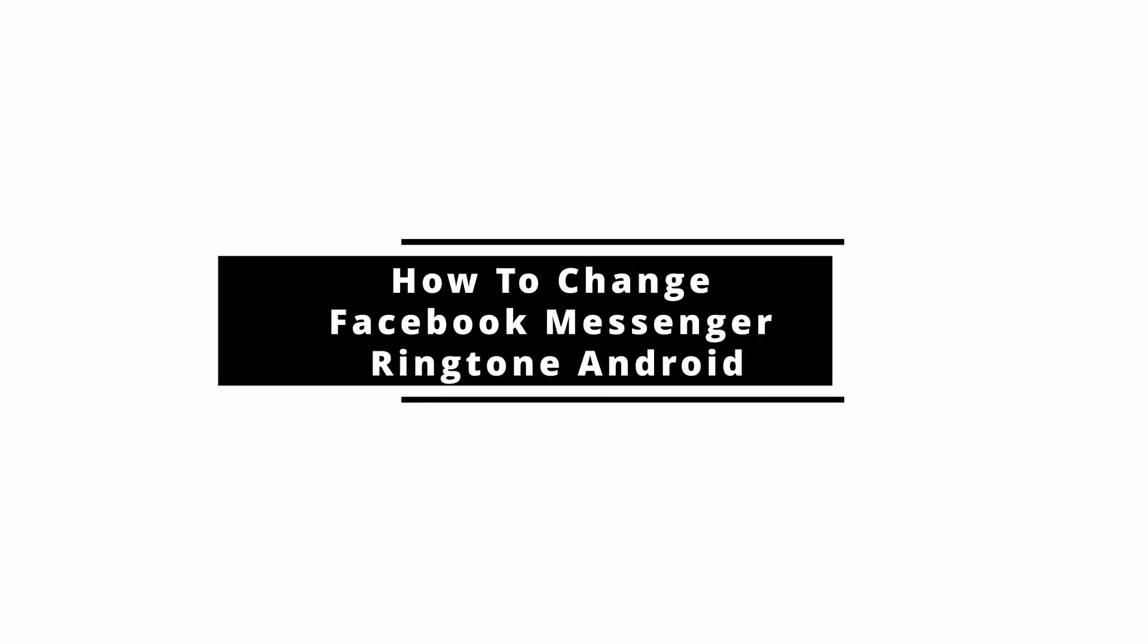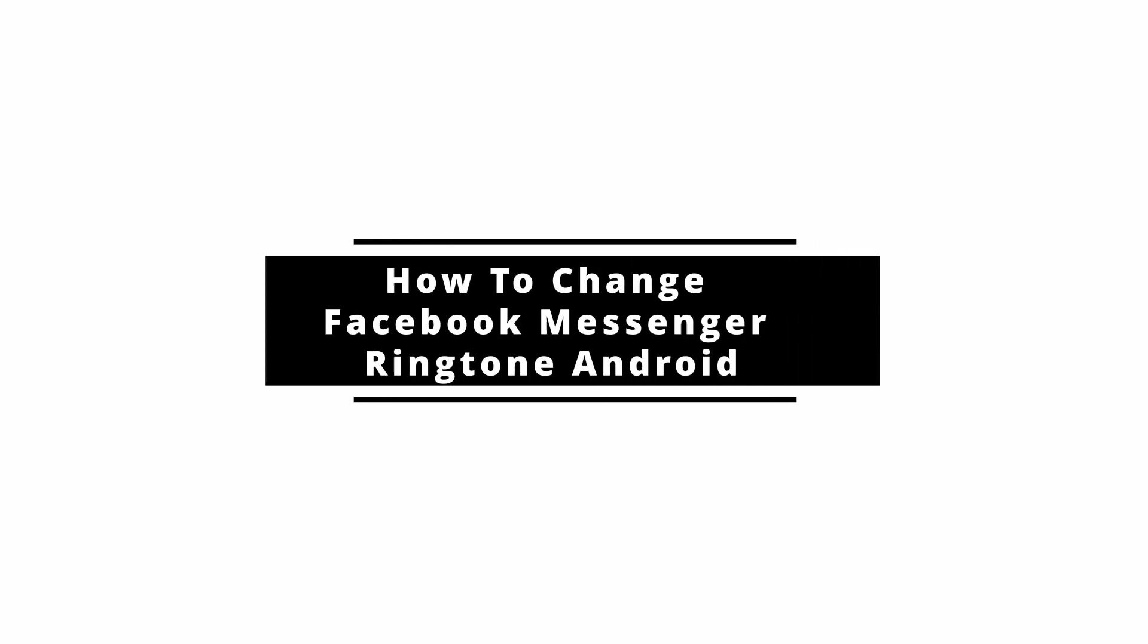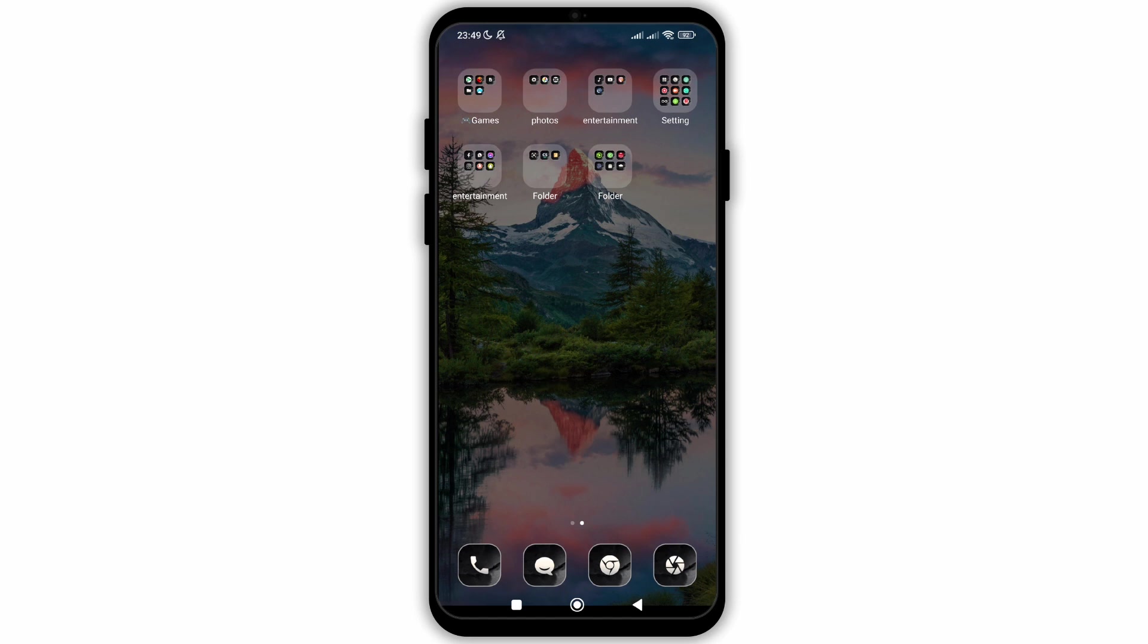How to change the ringtone for Facebook Messenger. In this video, I will show you how you can easily change the ringtone for your Messenger application.